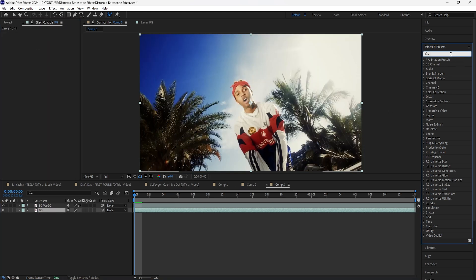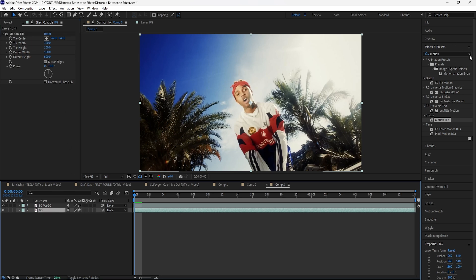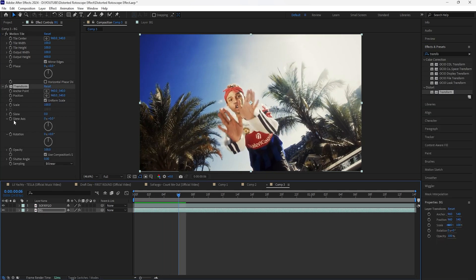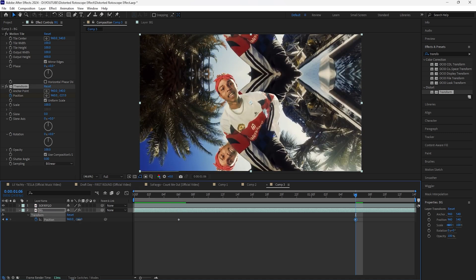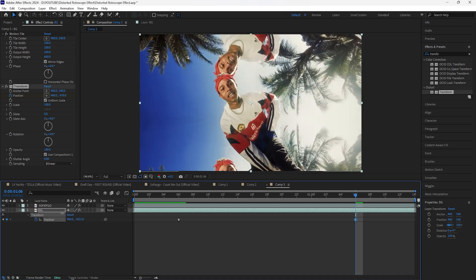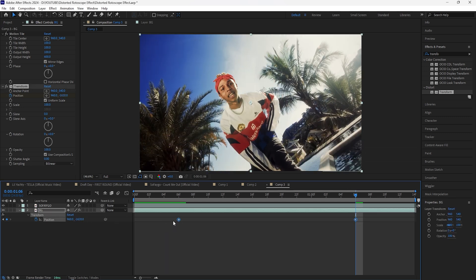For the first effect we're going to add a Motion Tile, because we're going to be creating that slide-up effect for our background. Increase the output height to 600 and click Mirror Edges. Then add a Transform — go forward six frames and keyframe the position, then go forward 24 frames. I want this background layer to slide up, so keyframe the Y value of the position until it reaches the original position of the layer. Easy ease both those keyframes and turn on motion blur.